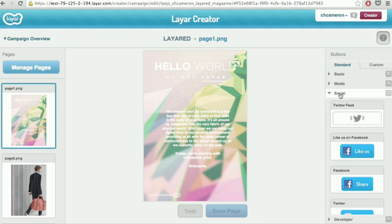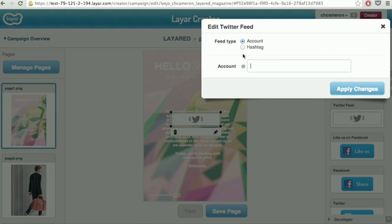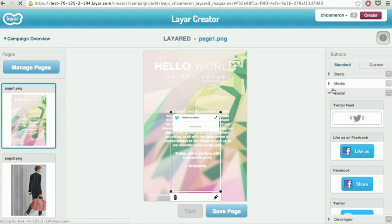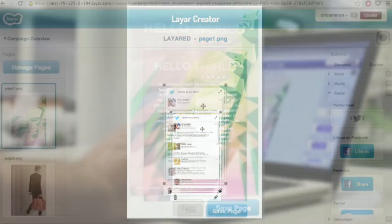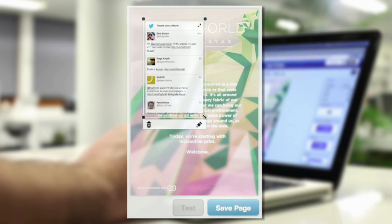In the Social tab, you'll find one of our new widgets, the Twitter feed. This widget lets you place a live feed from Twitter, either from one account or a hashtag search, right on top of your content. It's great for featuring your company's tweets or tweets from others about your brand or an event or topic.